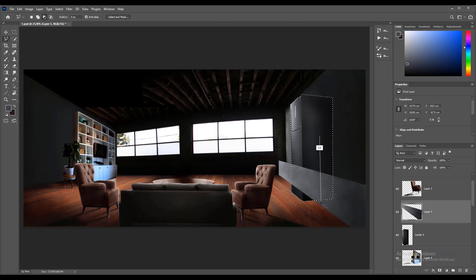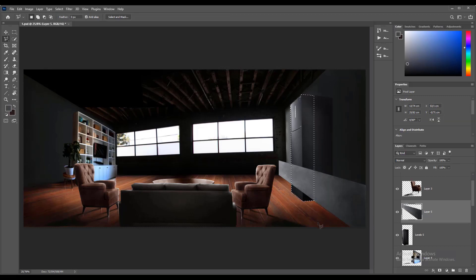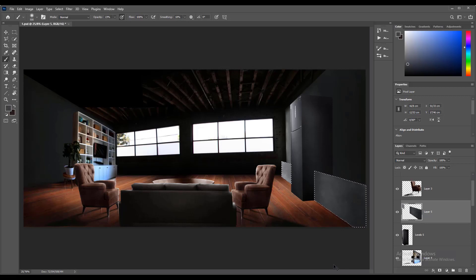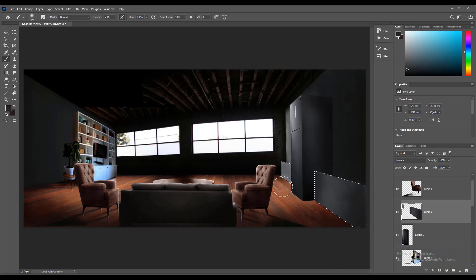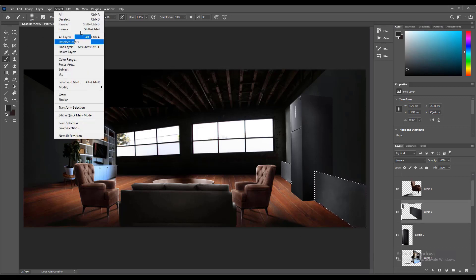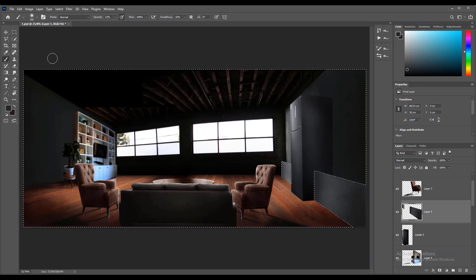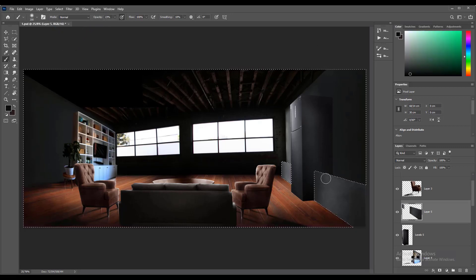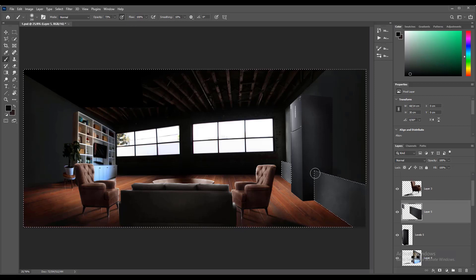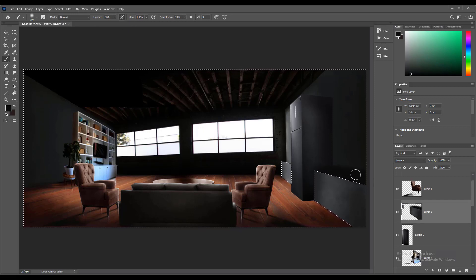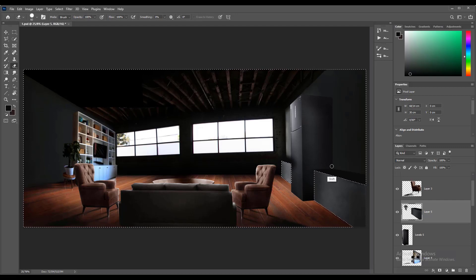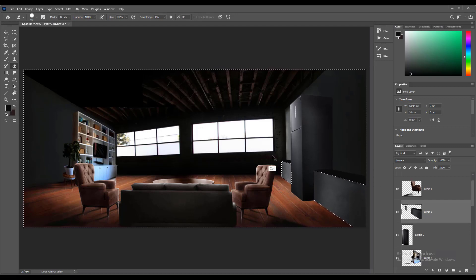Now erase the extra part by using lasso tool and deselecting in refrigerator layer. Again, select the cabinets and complete doing shadow jobs on that. Here invert the selection and start to paint the top part. First darken the surface with black color, then erase the extra part to get the edge match to the perspective.